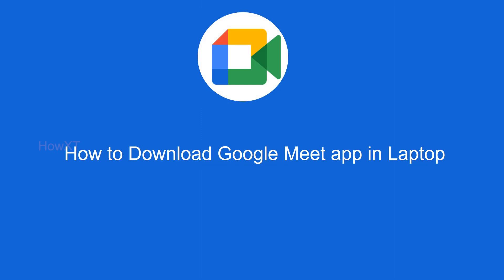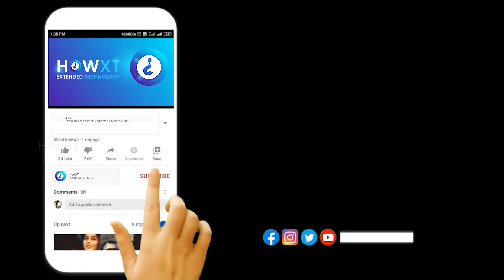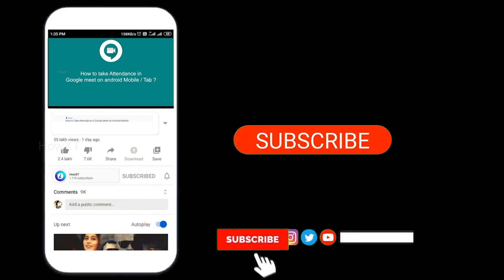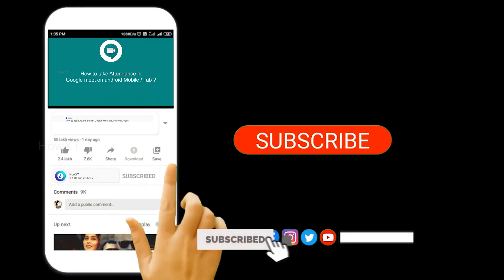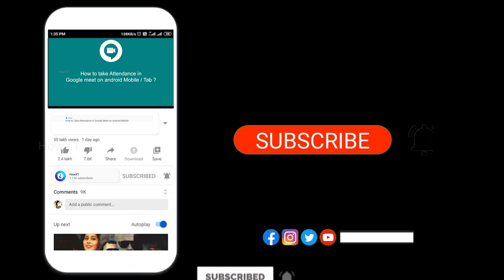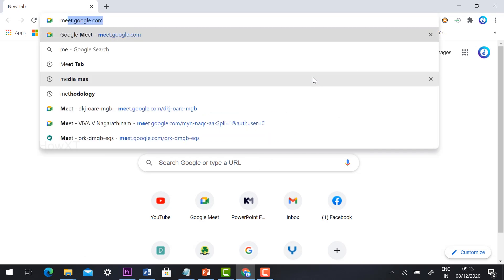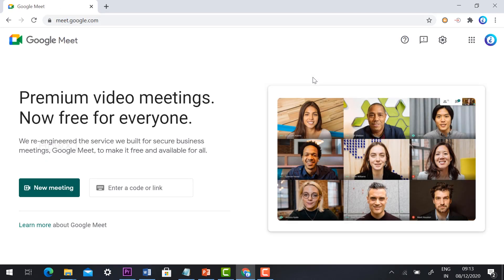Before that, kindly subscribe to this channel and click the bell icon so that you can get useful videos and notifications. Now, open the Chrome browser and type meet.google.com to go directly to the Google Meet website.